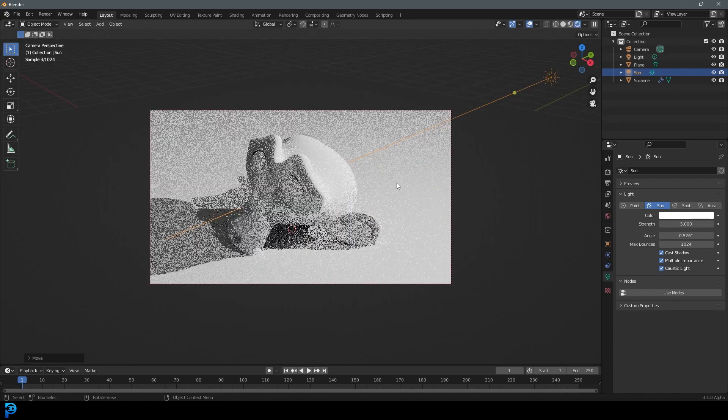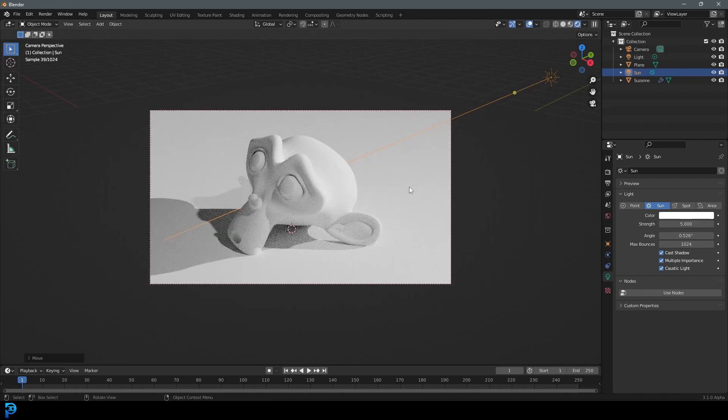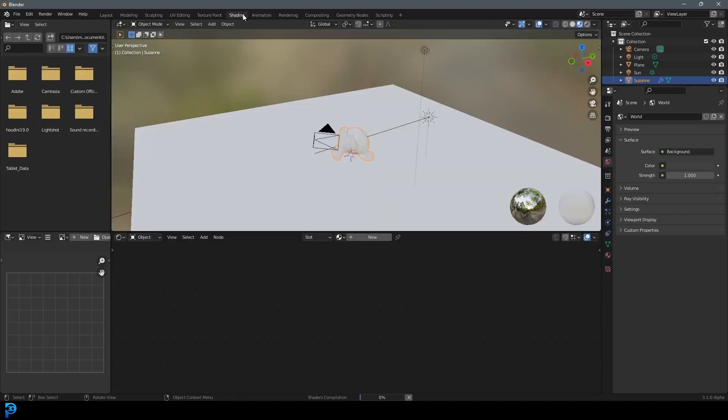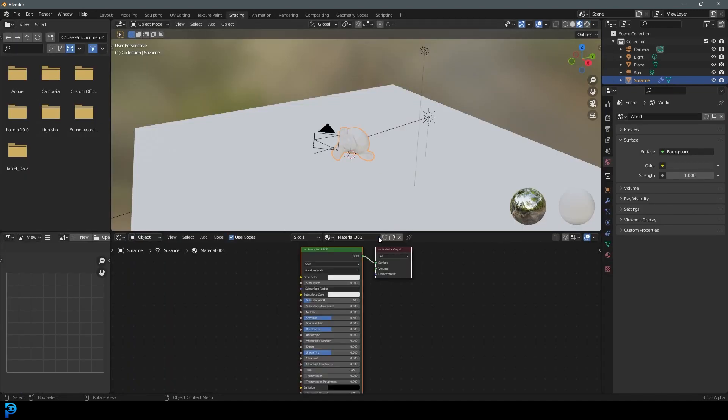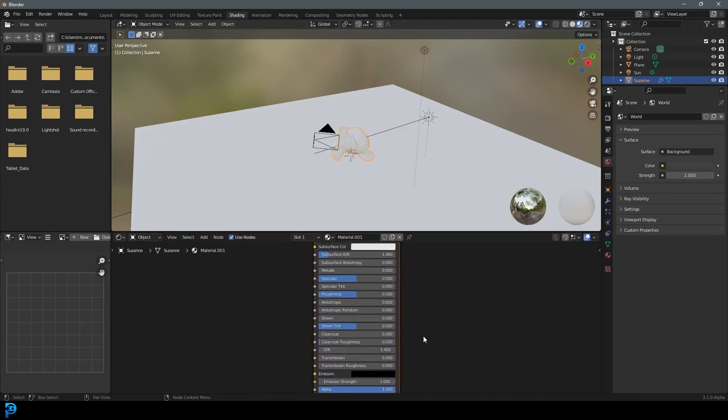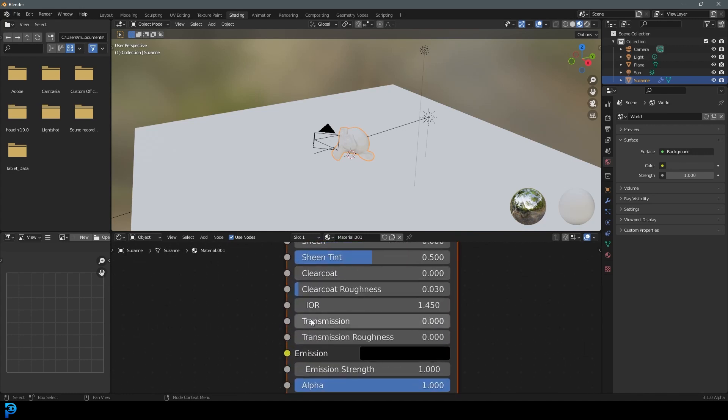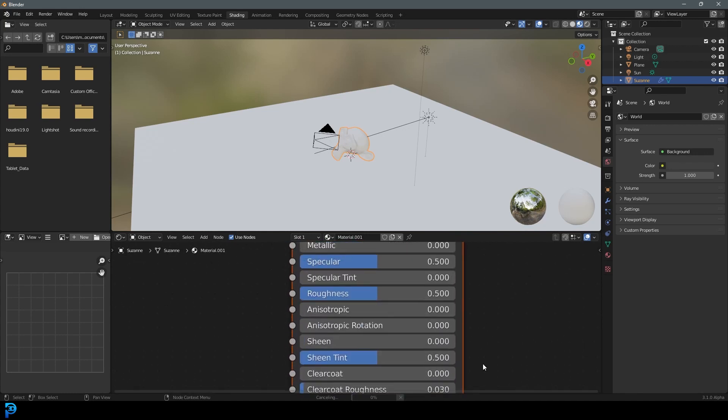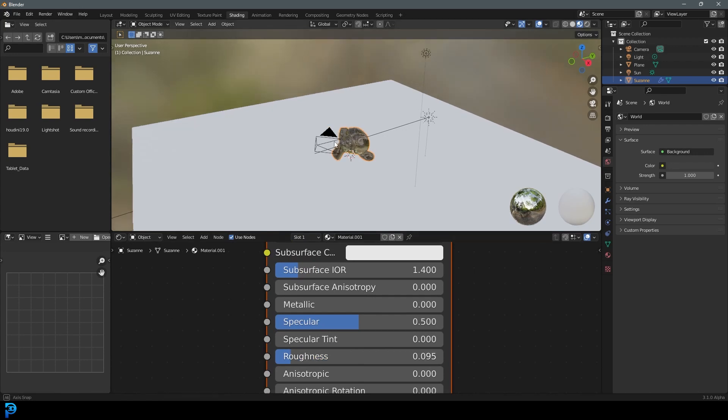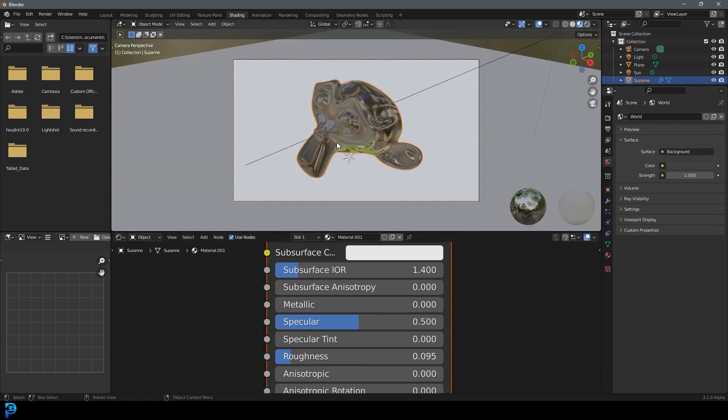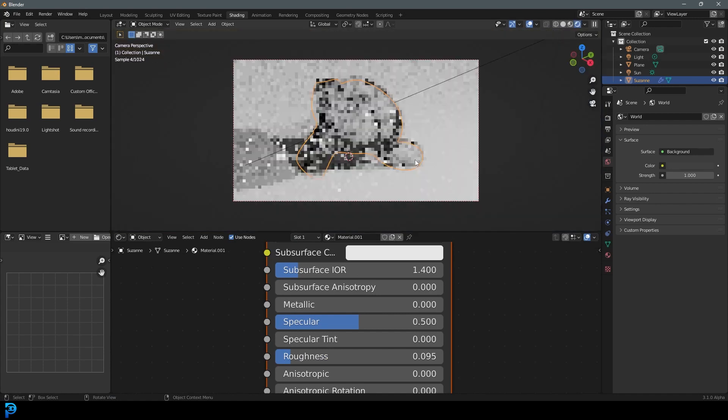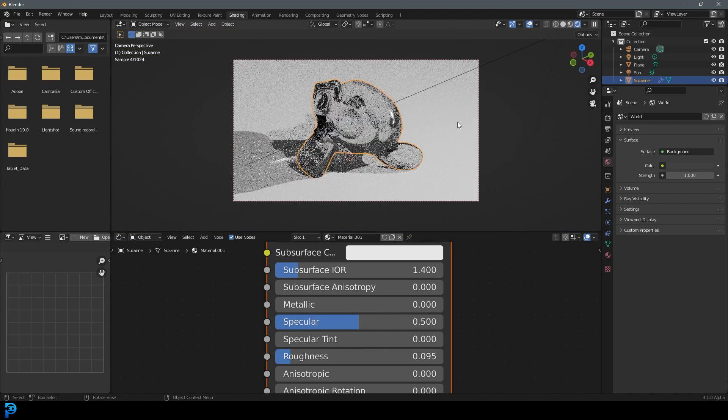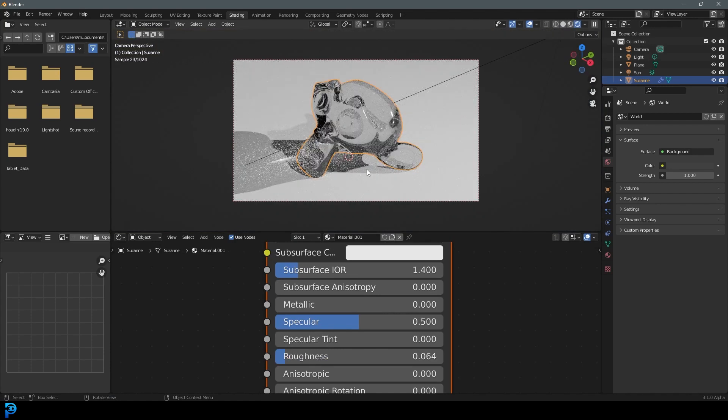And now if you hit Z and you go rendered, you're not going to see anything because it only works with refractive material. So let's real quick just select the monkey head. Go into the shading workspace. Click new, and with this principal shader, just zoom in down here on the transmission. Give that a value of one, and you can take the roughness and bring that down a little bit. Not all the way. And then now if we hit Z and we go rendered, we're going to see proper caustics, and there you can see it.